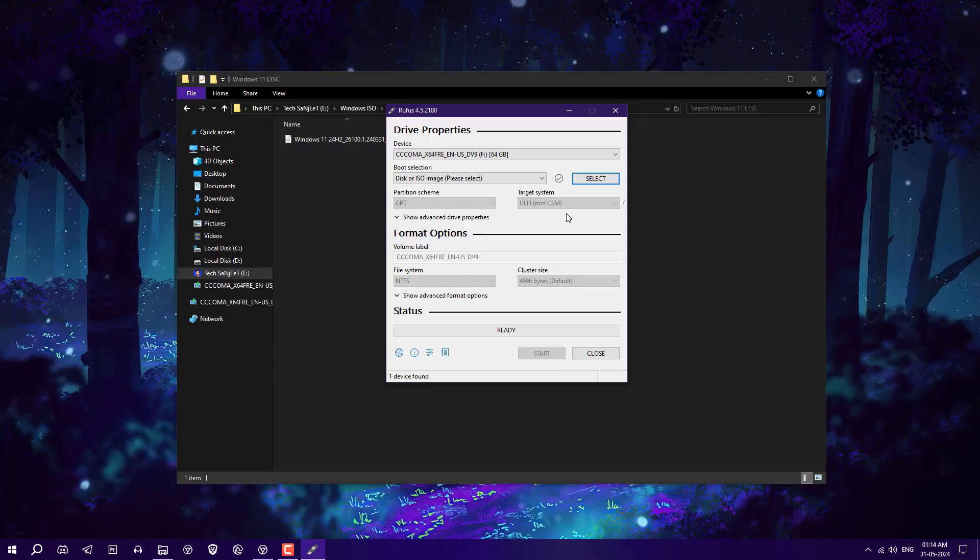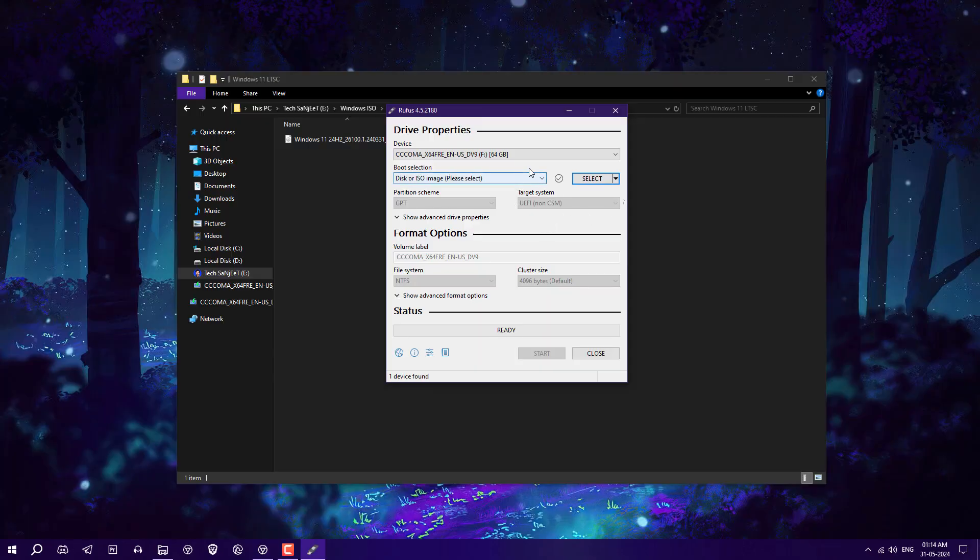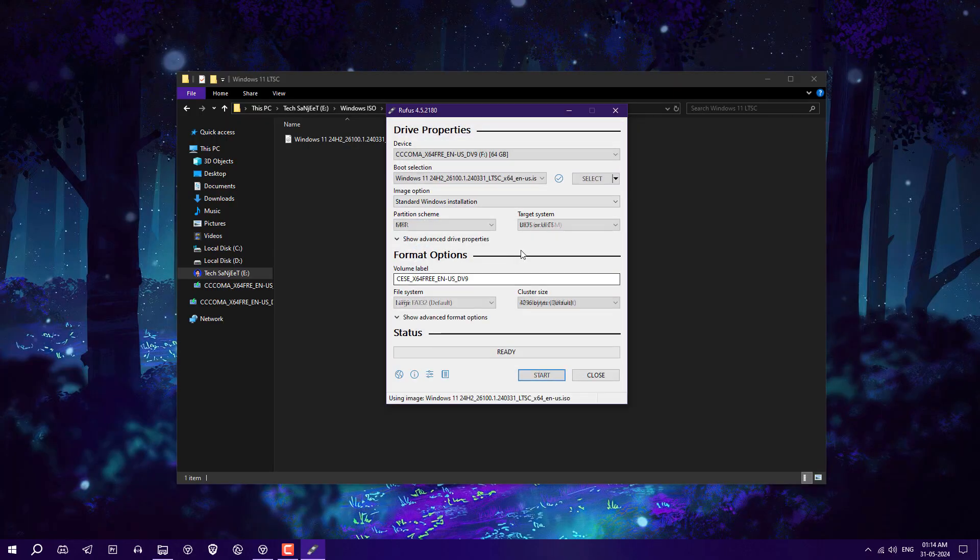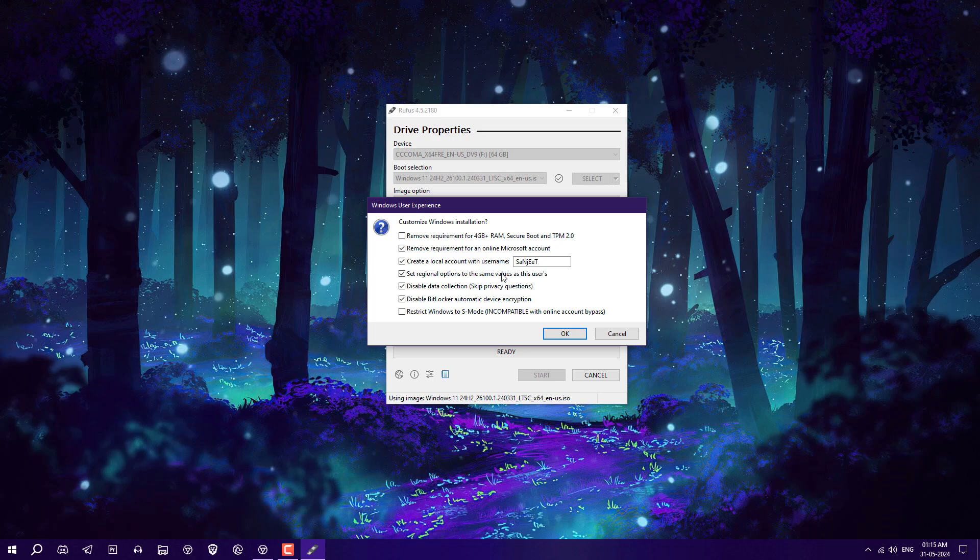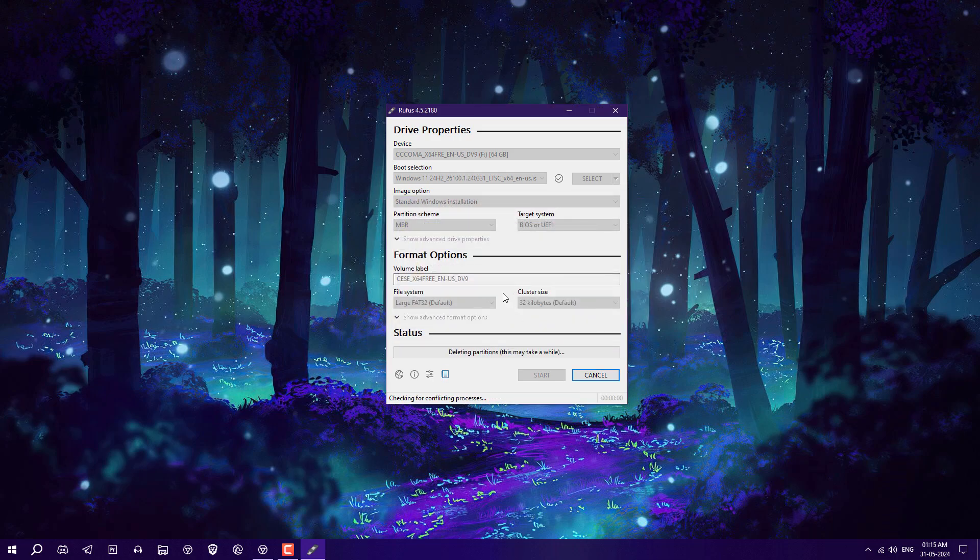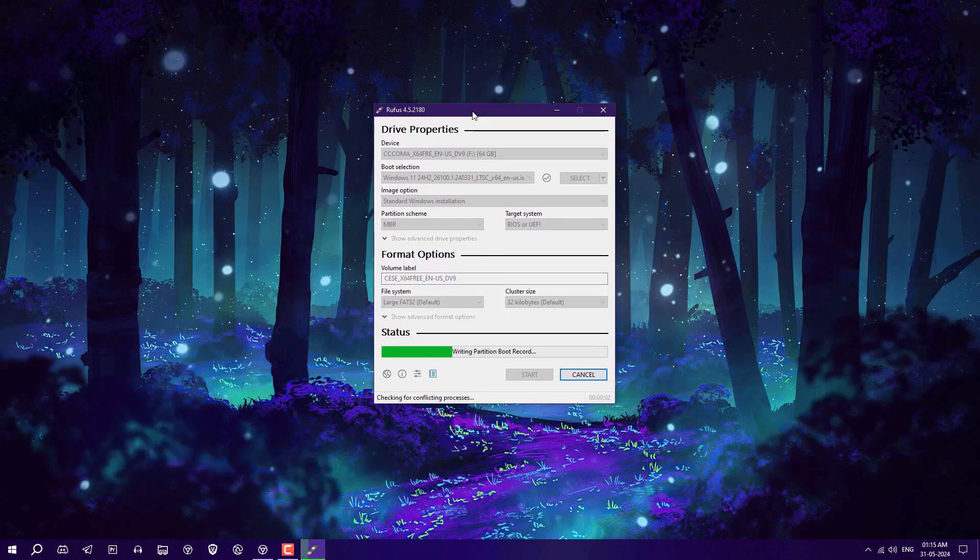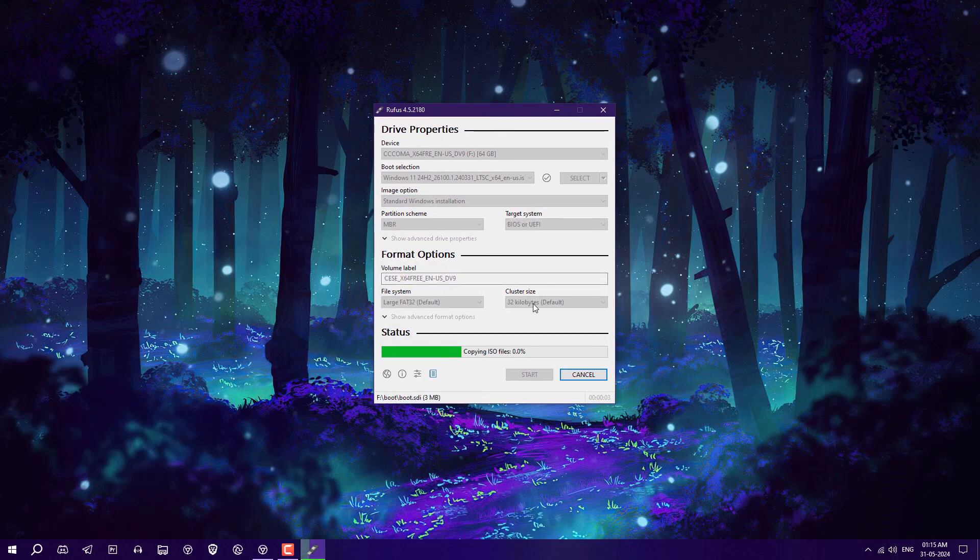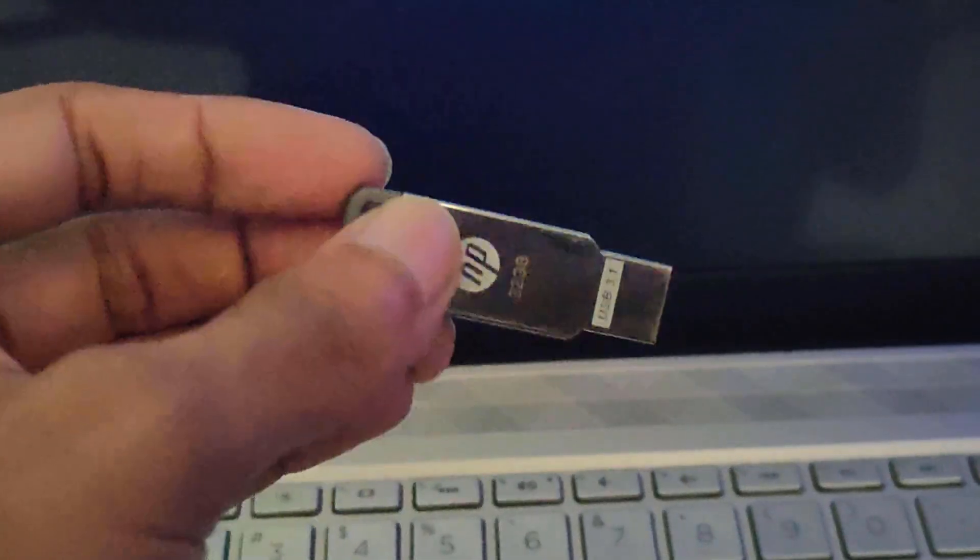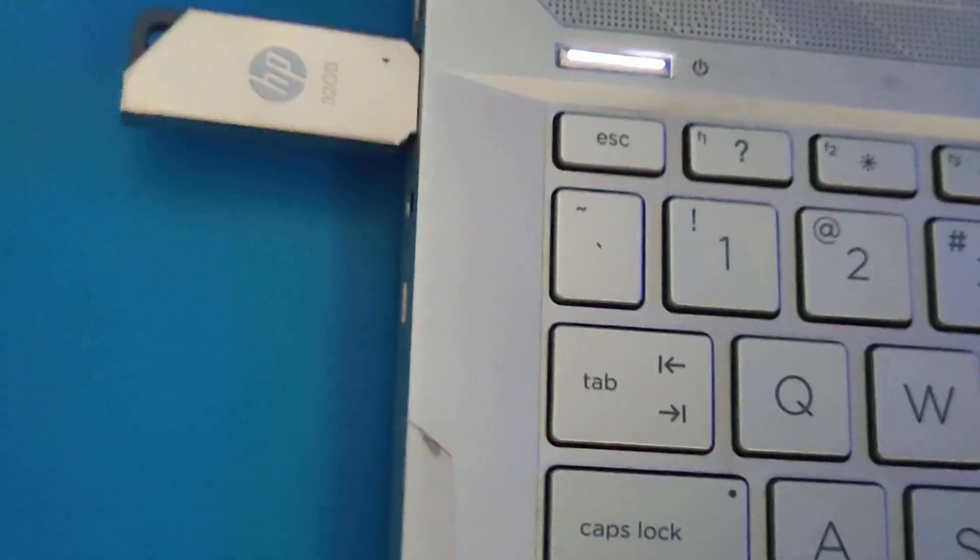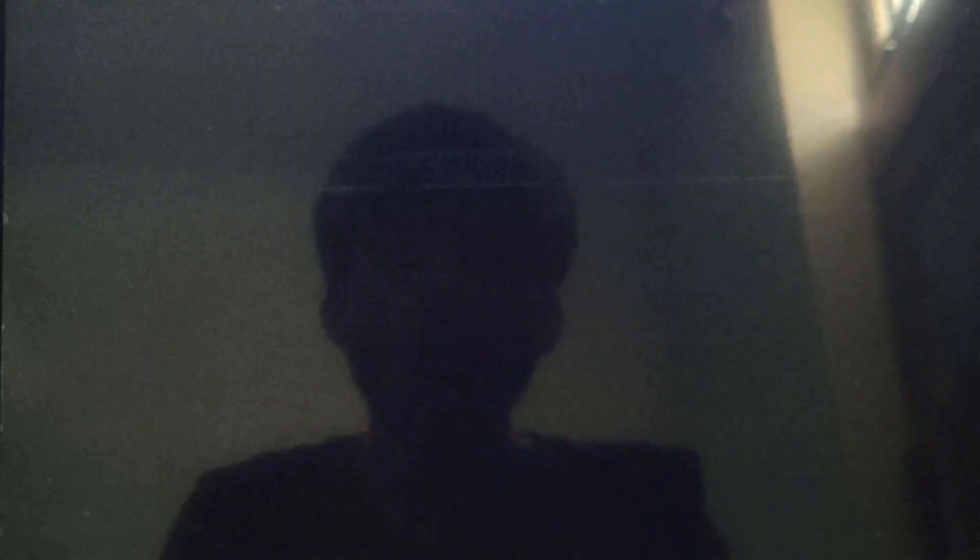After downloading the ISO, just open Rufus, select your ISO, and click on start. It will create a bootable USB of your Windows 11 LTSC. After creating the bootable USB, you need to insert it in your system and press the boot menu key.